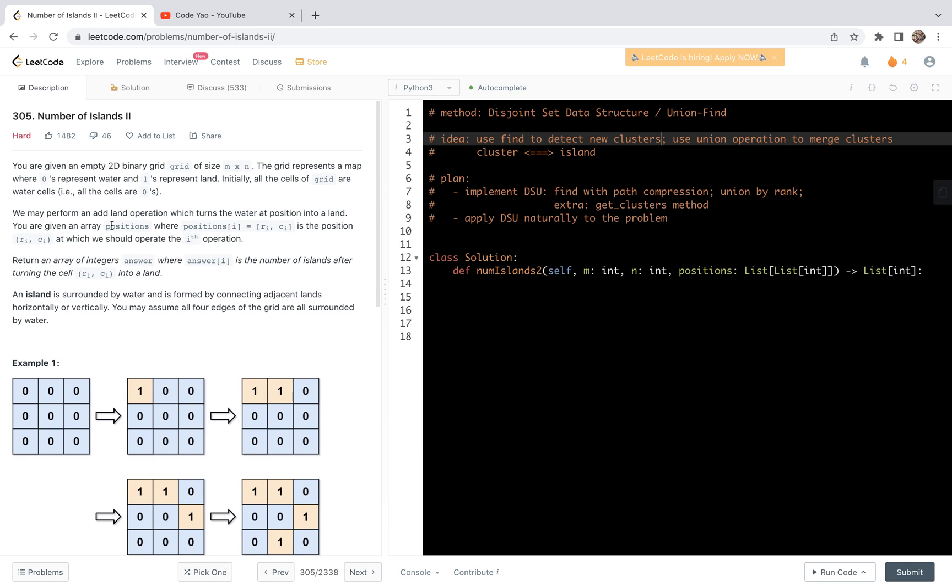Hello friends, welcome to my channel. Let's have a look at problem 305 together, Number of Islands 2.